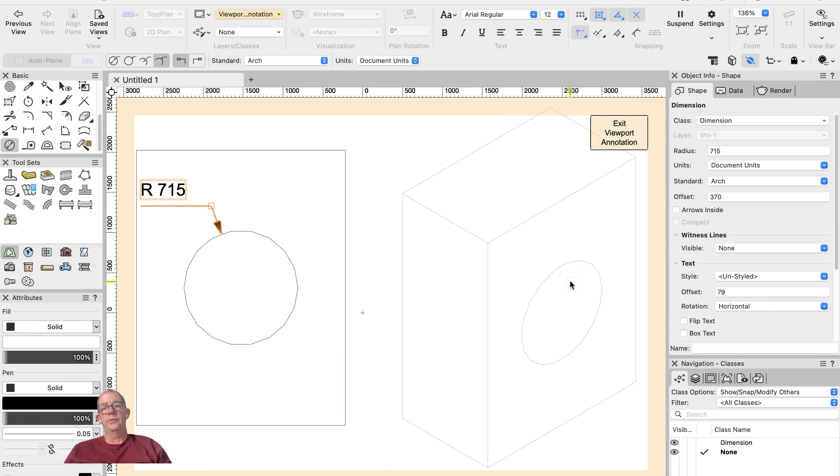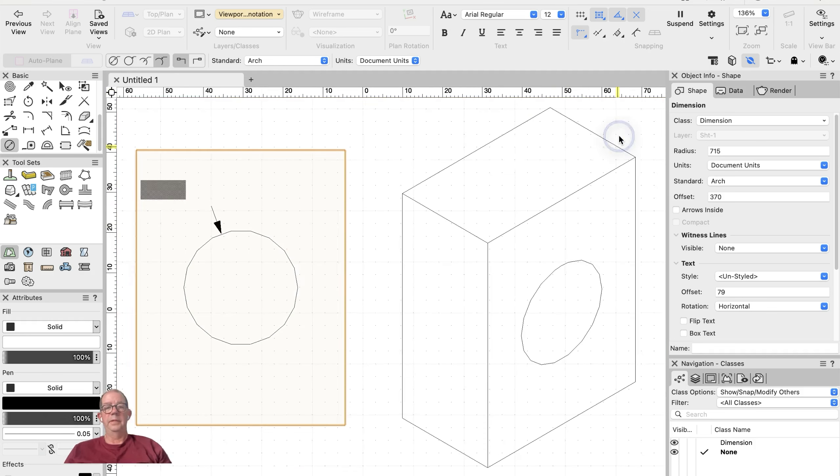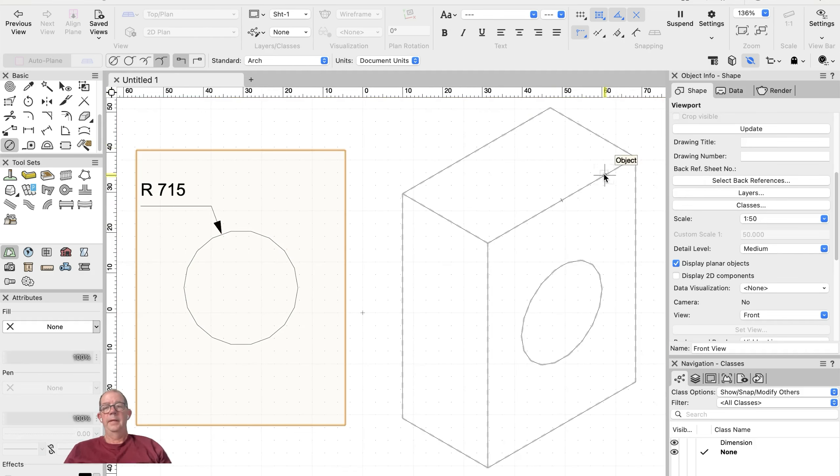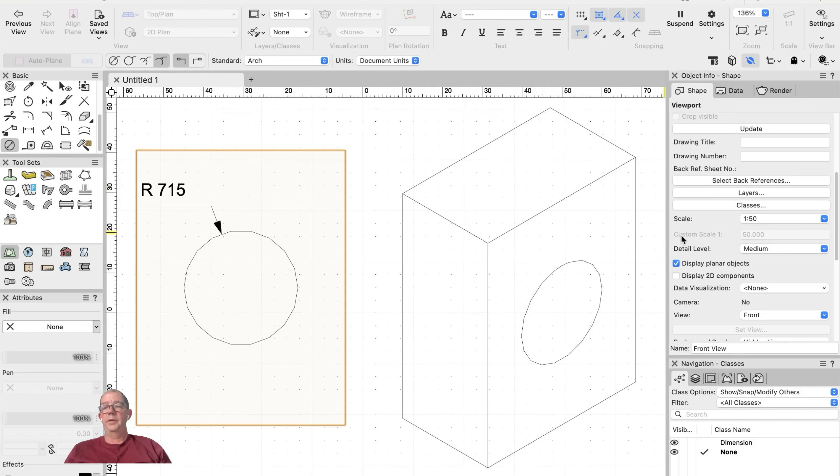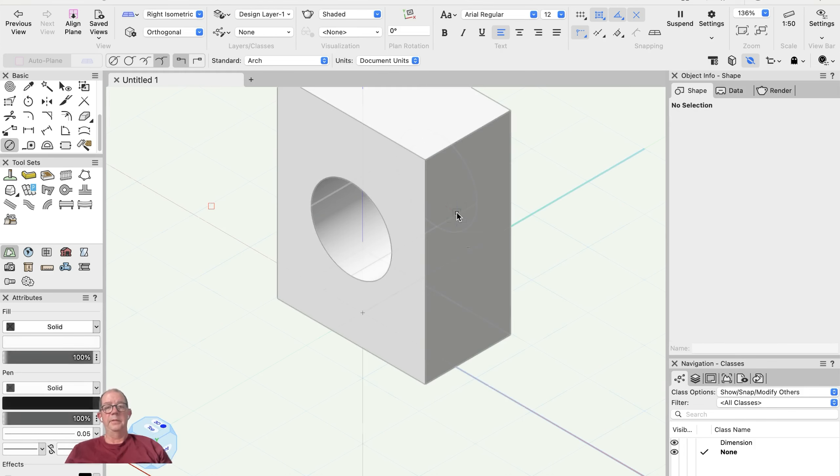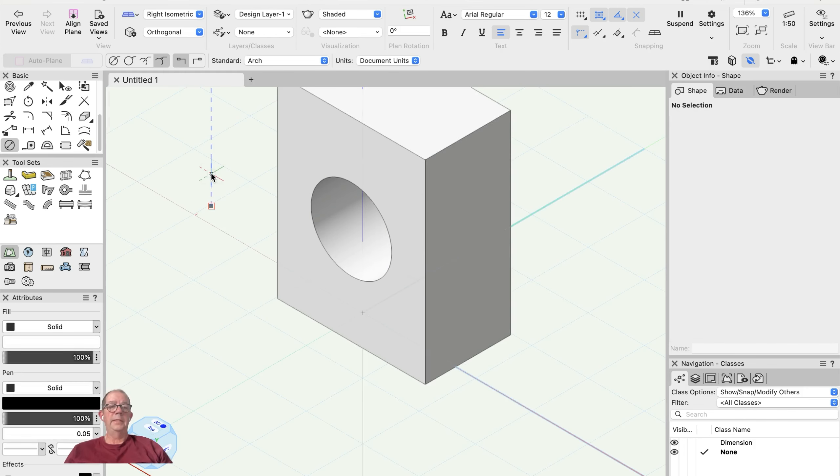You can't do it in the 3D viewport—that's okay—but I'll show you how I set this up to make it easy. Now, one thing I can do is go back to my design layer.